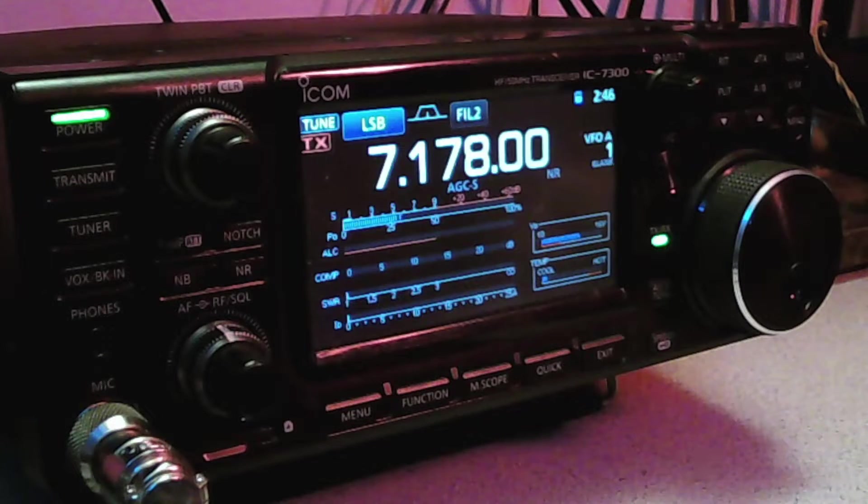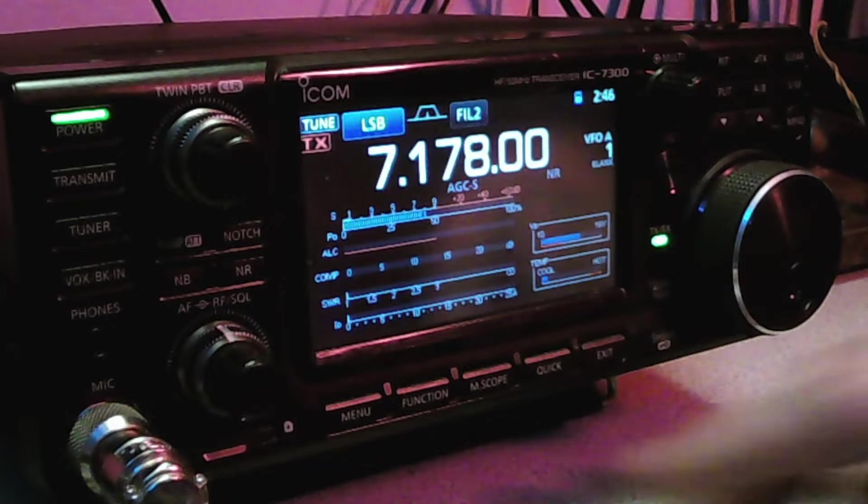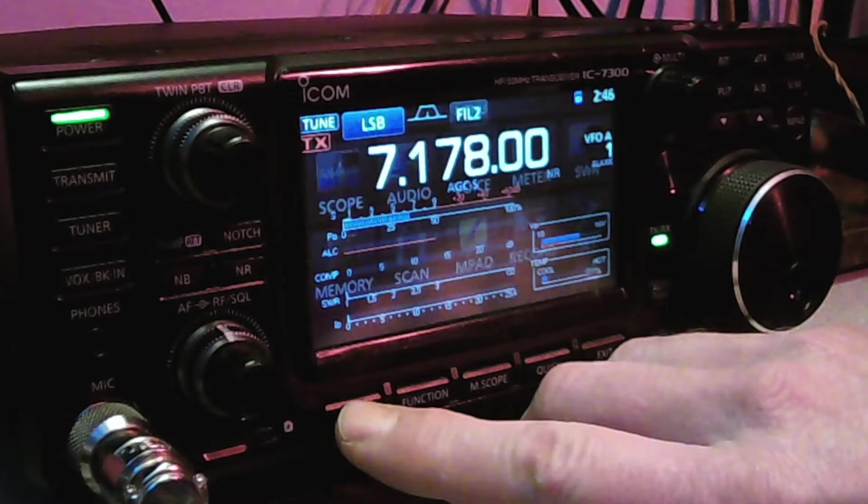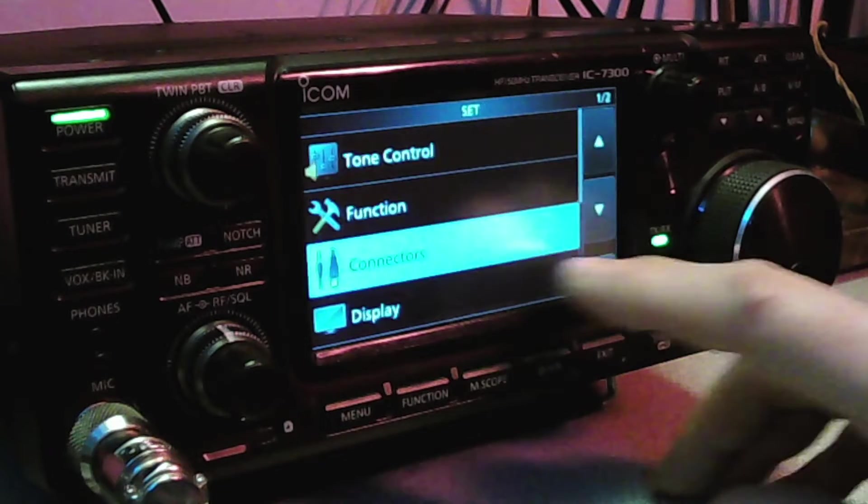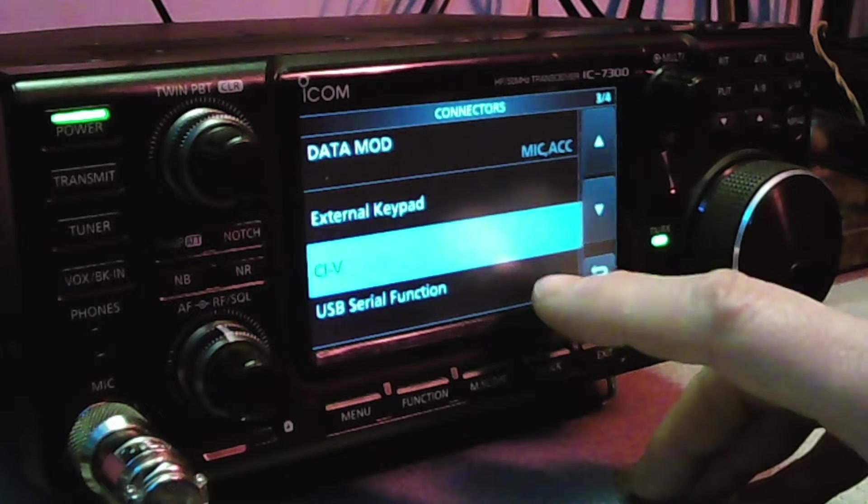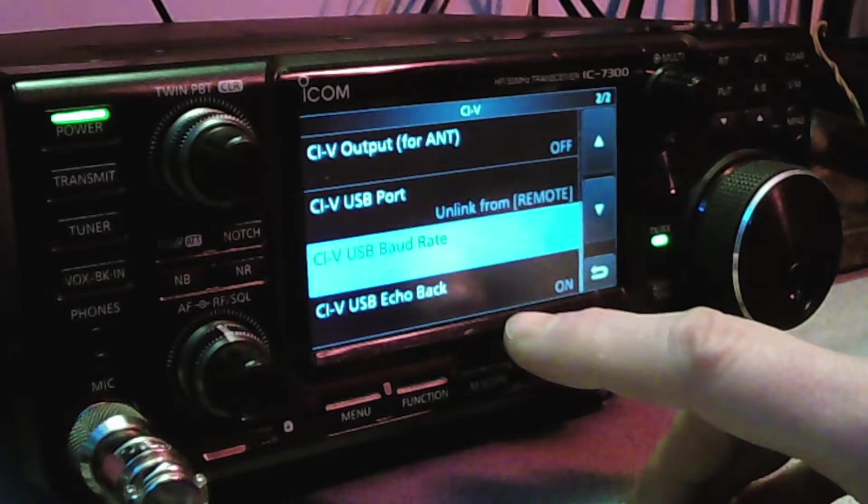Without further dribbling, let's get over to the radio. And the first thing you want to do on the radio is go to menu, set connectors, CIV.